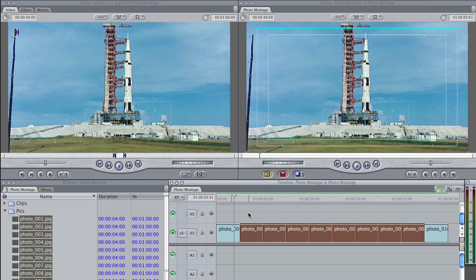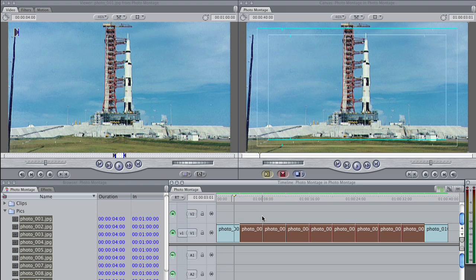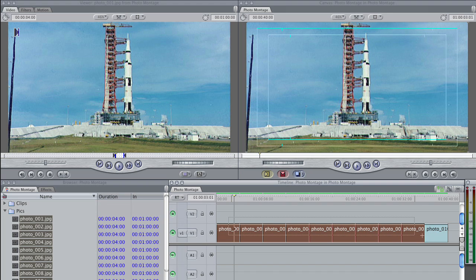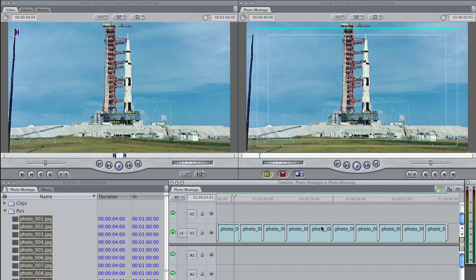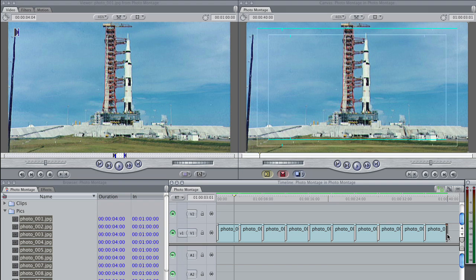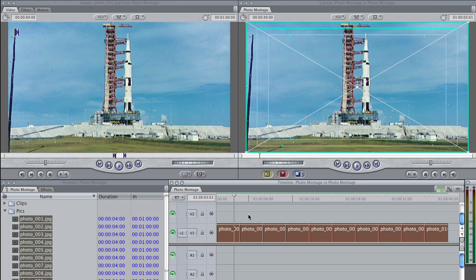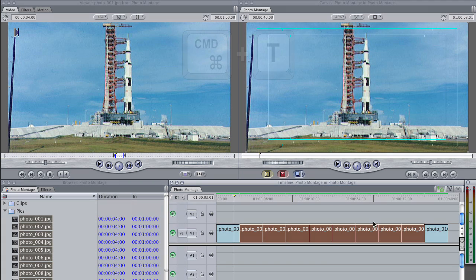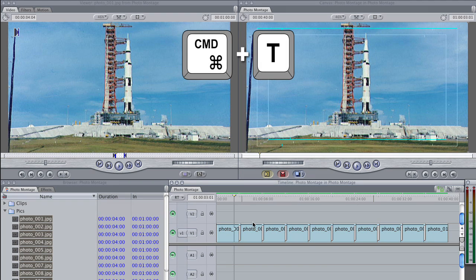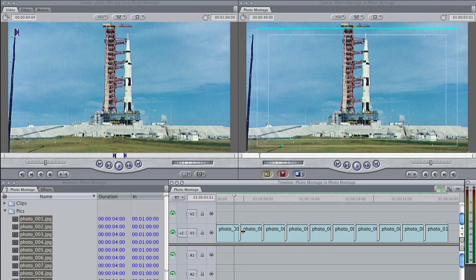Note that I selected all the photos except for the very first photo and the very last photo. The reason I did that is because this shortcut will apply a transition to both ends of each clip that's selected. So if I had selected all the clips, when I hit Command T, it would apply these two erroneous transitions which I don't want. So I'm simply going to select the interior pictures, hit Command T, and now I have a dissolve.